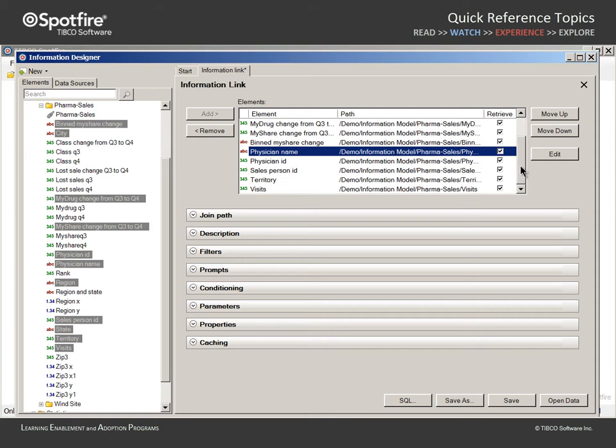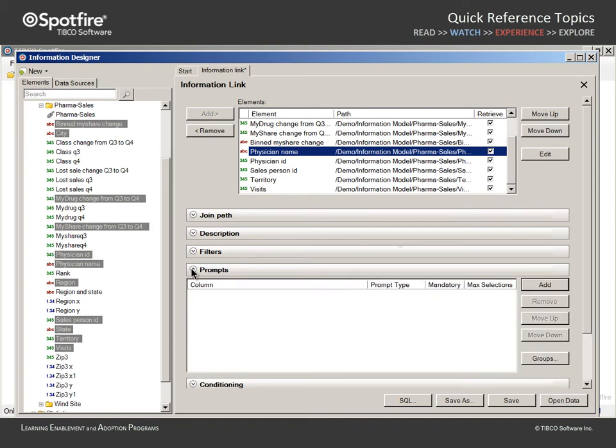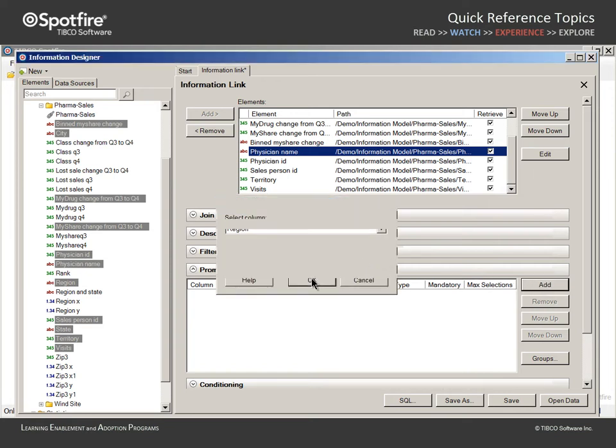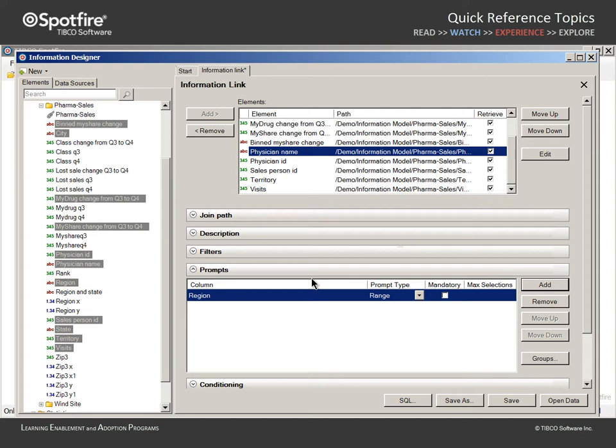However, we wish to limit the rows queried based upon certain selections, so we will expand the Prompt section and add the first column we wish to use for that selection criteria. We will choose Region and click OK. Region is a string data type and there are four regions in our database. Therefore, Range is not an appropriate prompt type.